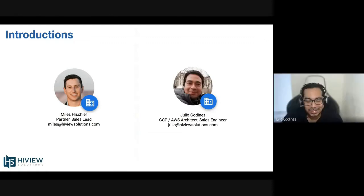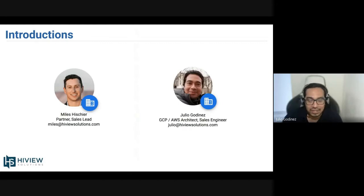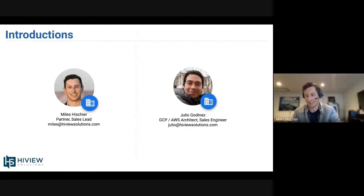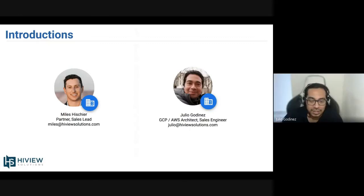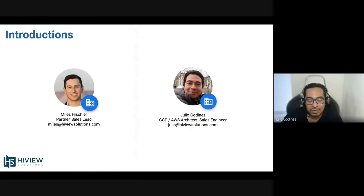Very good. I'm glad that we have the time to talk a little bit about this topic. Tell everyone a little bit more about your role at Highview. I started Highview Solutions as a cloud engineer. Right now I'm working as a GCP AWS architect, helping in the sales part and also in the technical side and implementation.